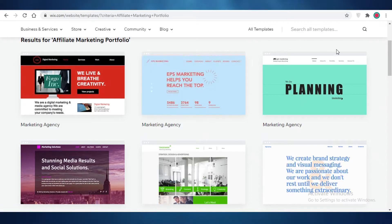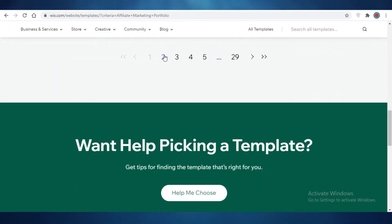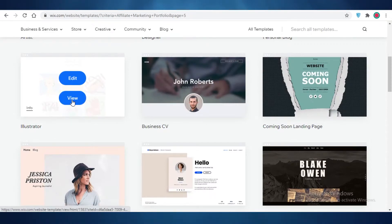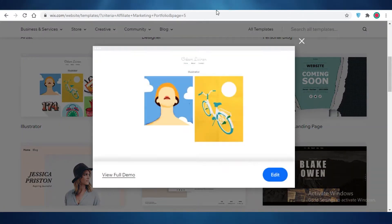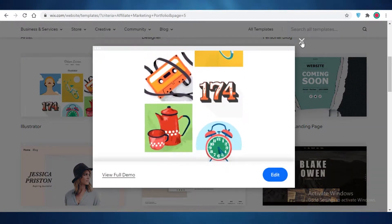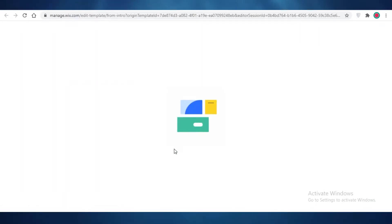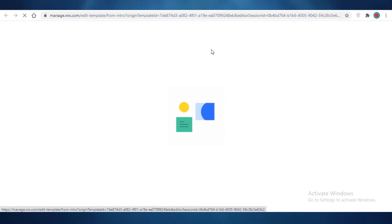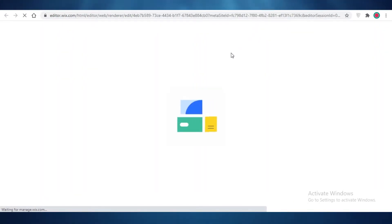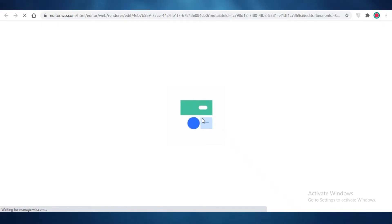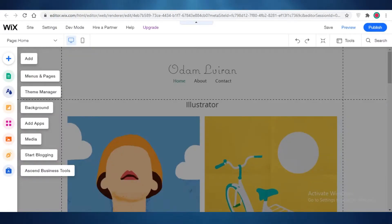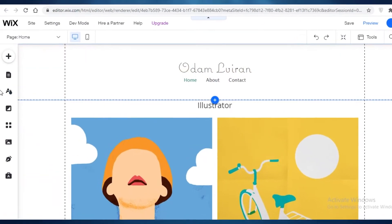This template is called the Illustrator, and what I like about it is that it has a lot of image boxes, which are going to enable me to display the items and products I'm promoting. I'm going to open up and load this template — it might take a few seconds, so don't worry. Now you can see the template has loaded.